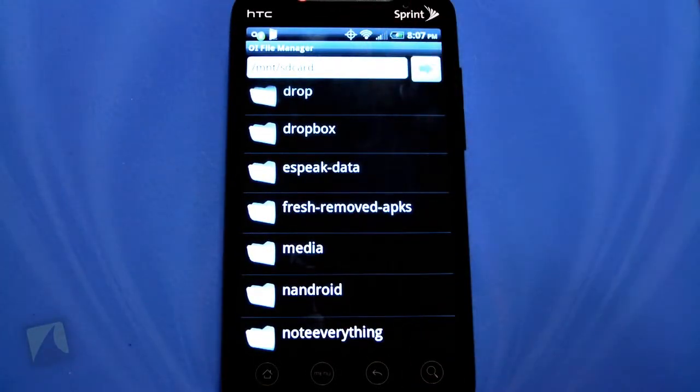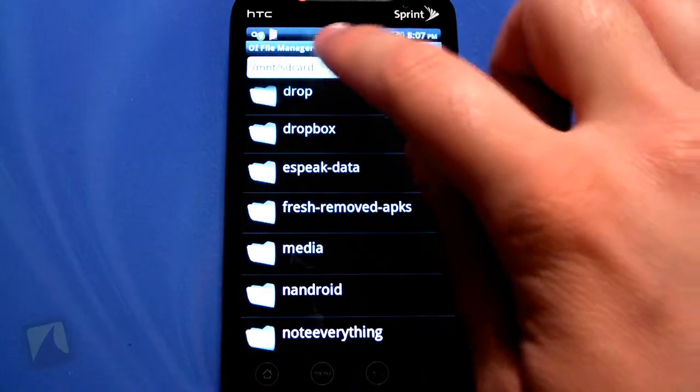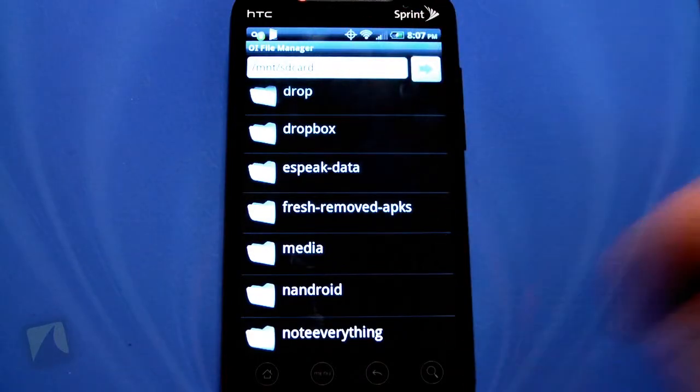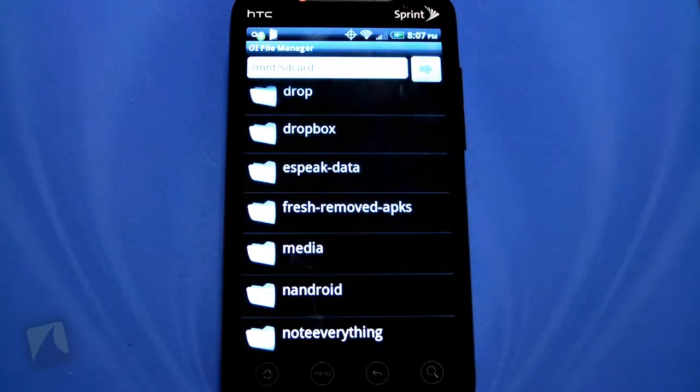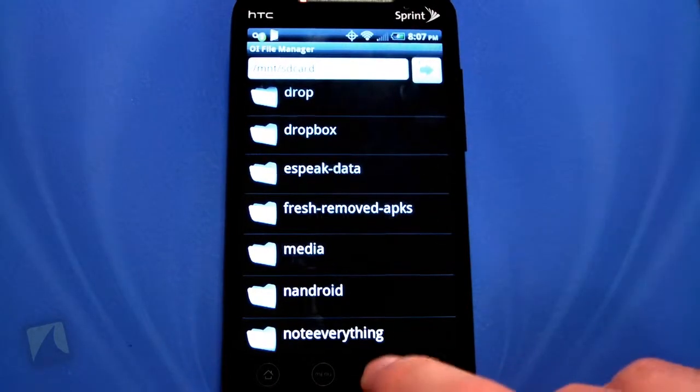If you click on that little icon there, it'll open up a search and you can type in — if you're used to a command line interface or something, you can do that.